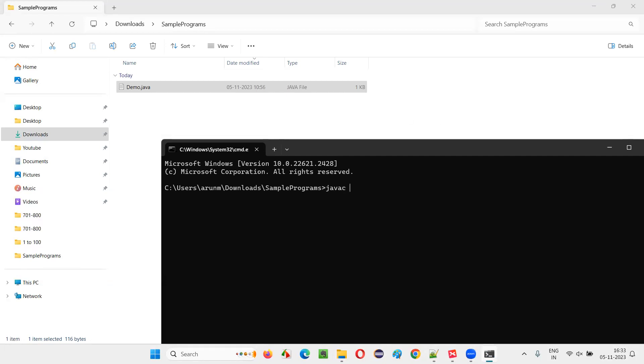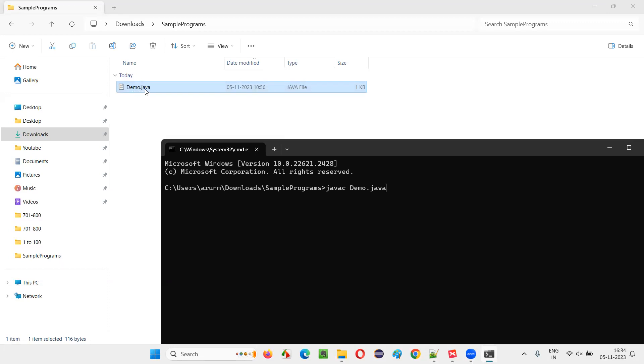Now, if I compile it using javac demo.java, the moment I press enter here, the moment I run this command here in the command prompt, it will compile the source code which is there, Java source code which is there in the .java file, and it will create one more file known as .class file.